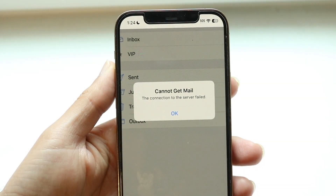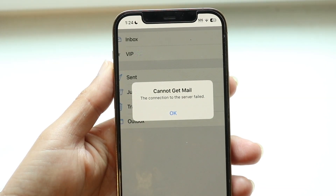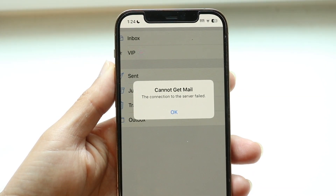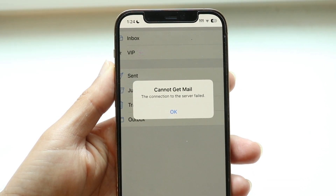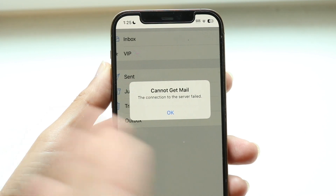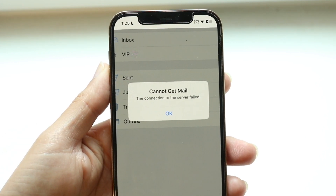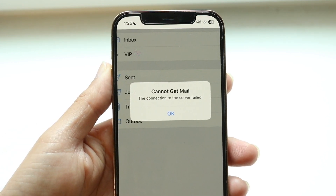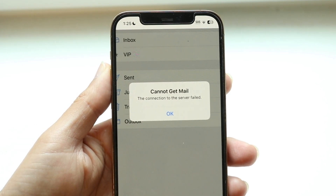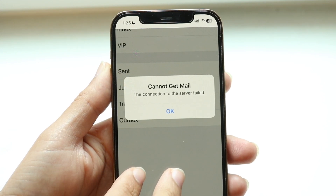You might be in a situation where you're getting a pop-up on your iPhone telling you that it cannot connect to a server, or that the connection to the server has failed. This can happen for a couple of different reasons.